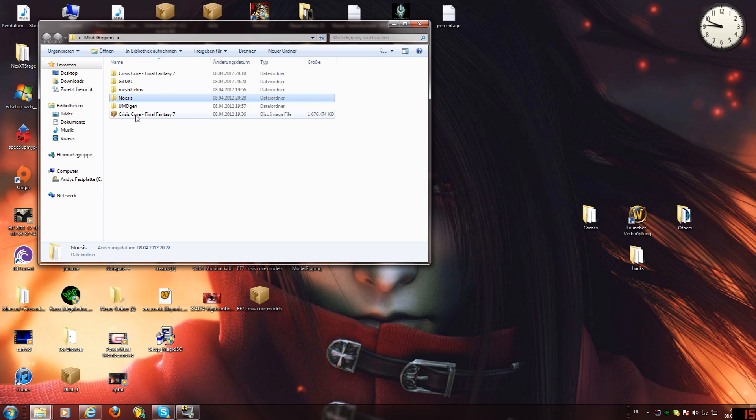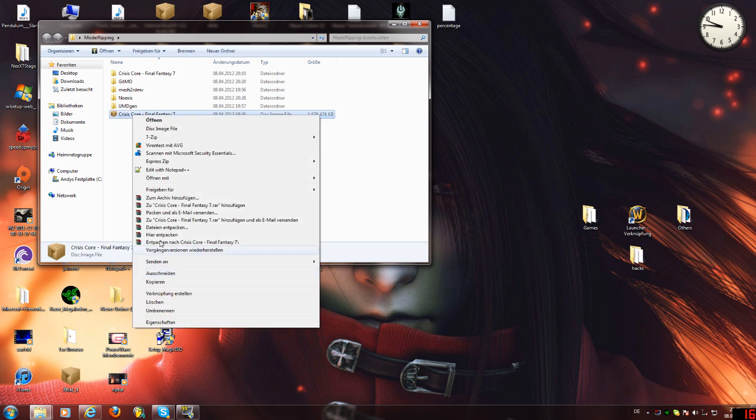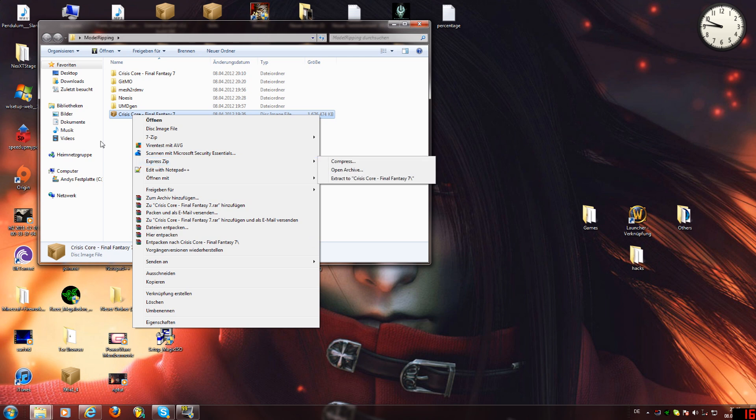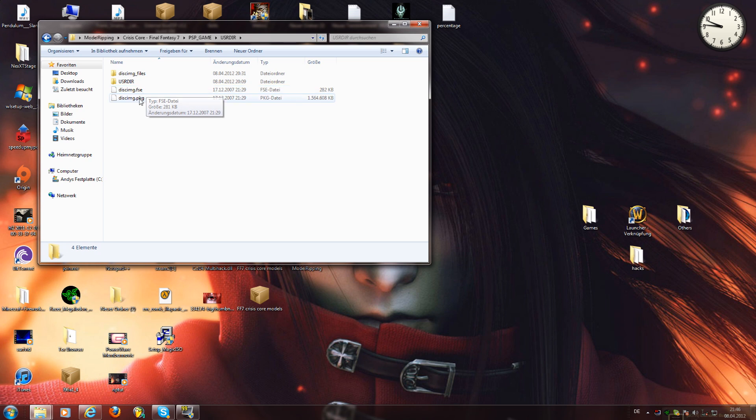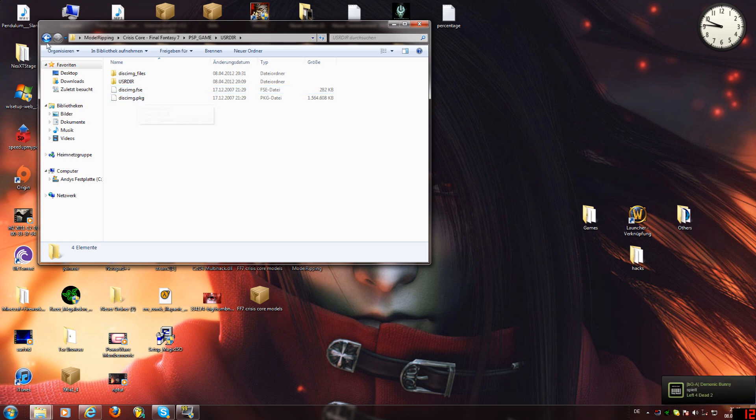So you're going to need the ISO of the game. I got it right here. Right click, extract with WinRAR, with 7-Zip, whatever you got, then you got this file. You're only going to have diskimg.pkg and that's where all your files are going to be in.